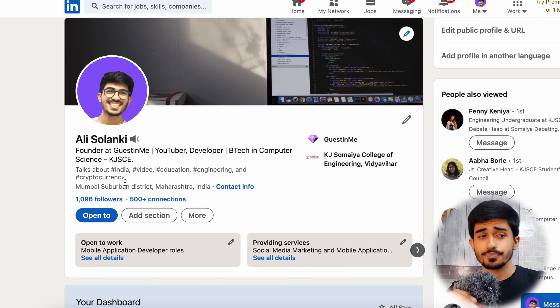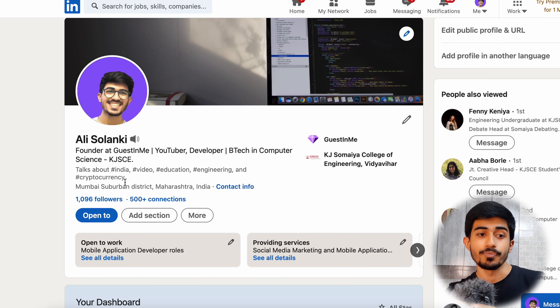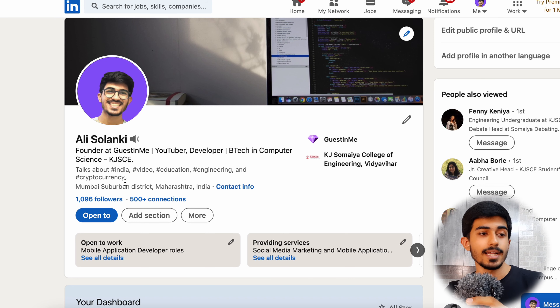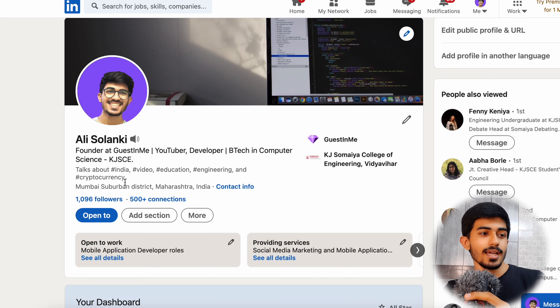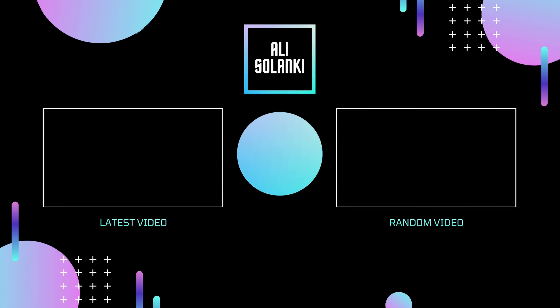So yeah, go ahead and start your LinkedIn journey — all the best for it!